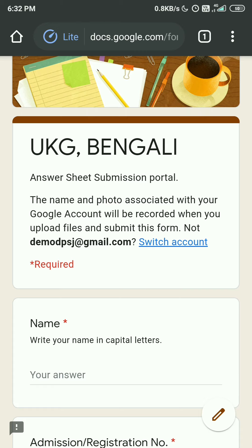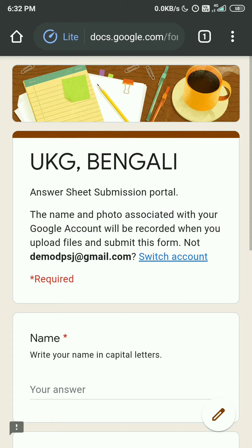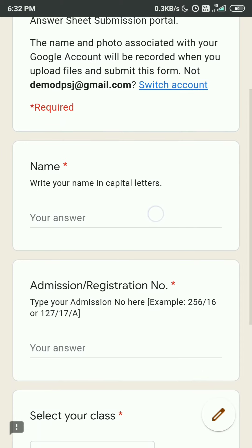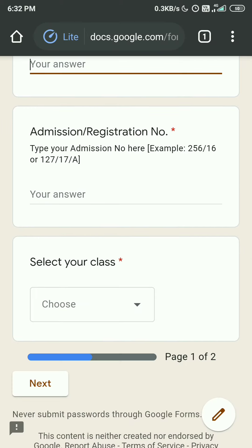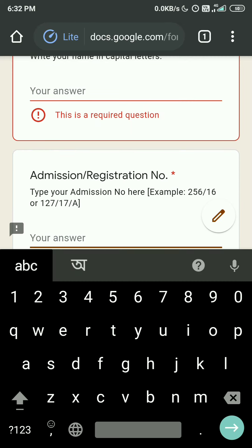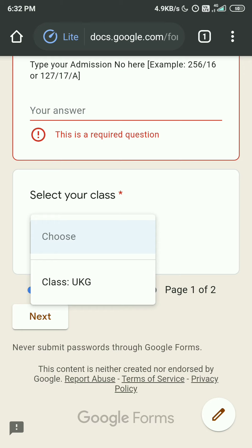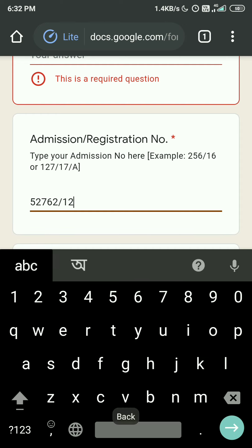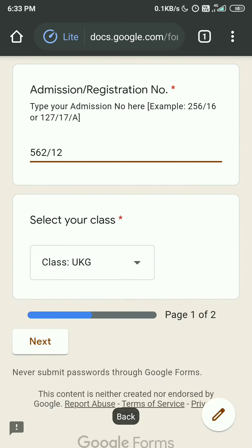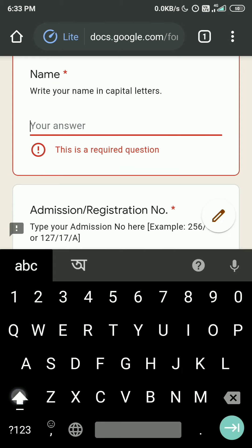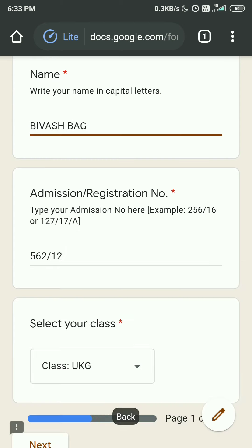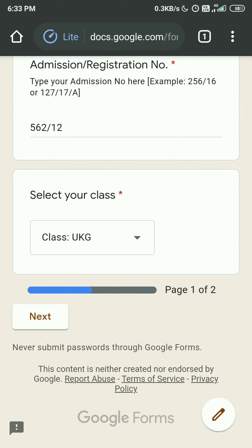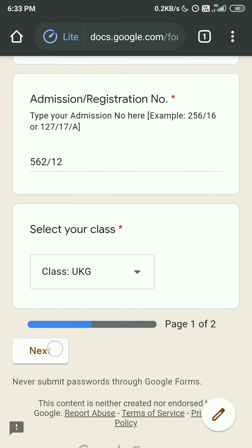You can see this is the UKG Bengali answer sheet submission portal. Here the title is written. First of all, you need to write your name in capital letters, then your admission or registration number, then choose your class — in this case UKG. I am writing a random admission number and name here as a demo. After that, click the Next button.